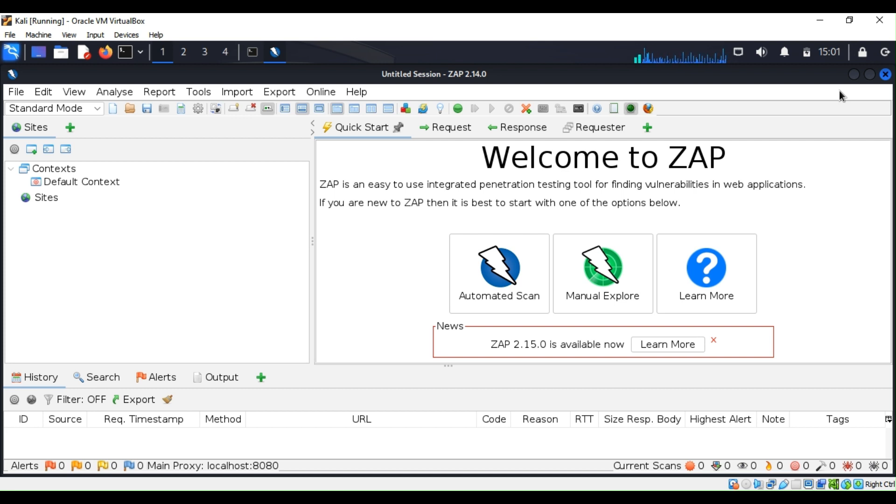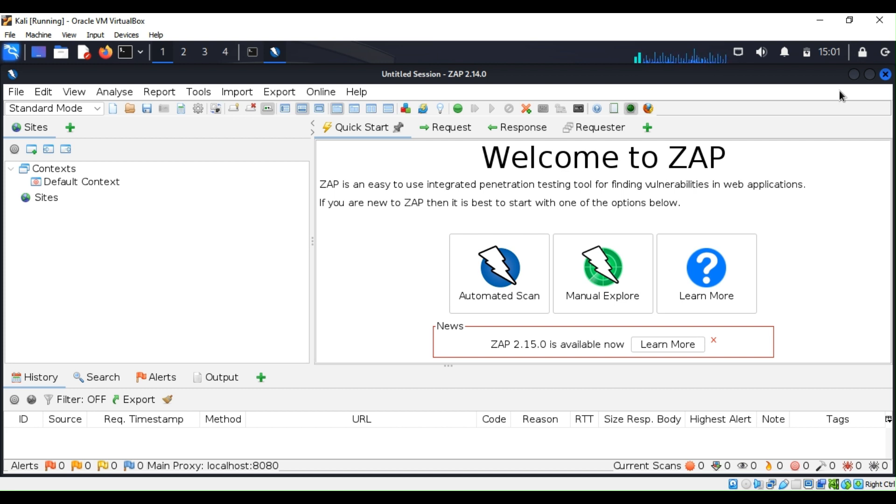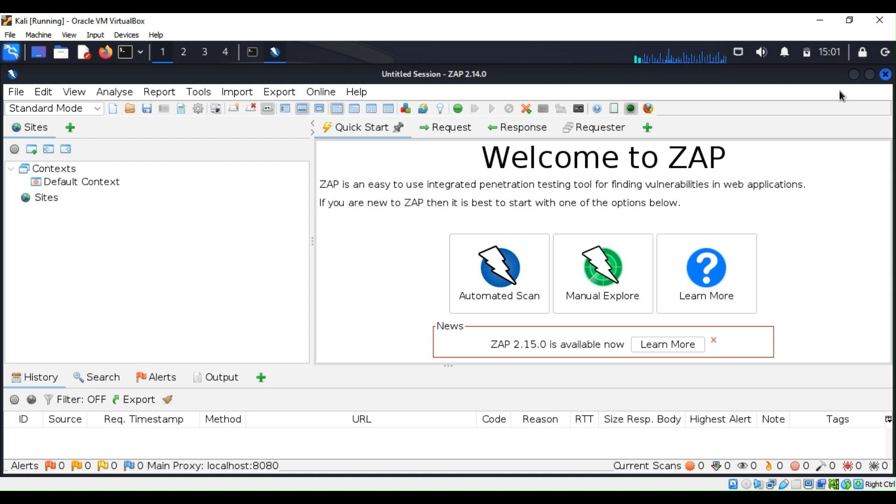Today we are going to continue the journey and start to talk about ZAP. ZAP is developed by OWASP. It's a proxy-based scanner that simulates attacks on web applications. For example, if you build a website, it's very important for you to scan it to see what the vulnerabilities are.